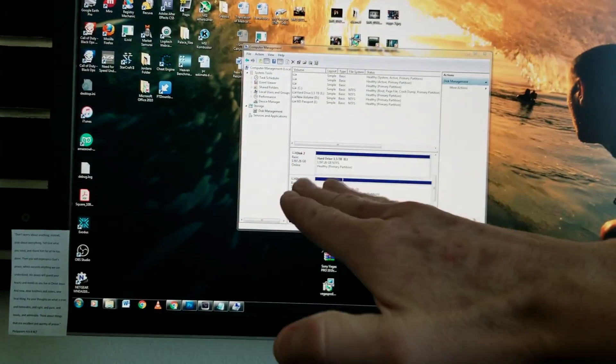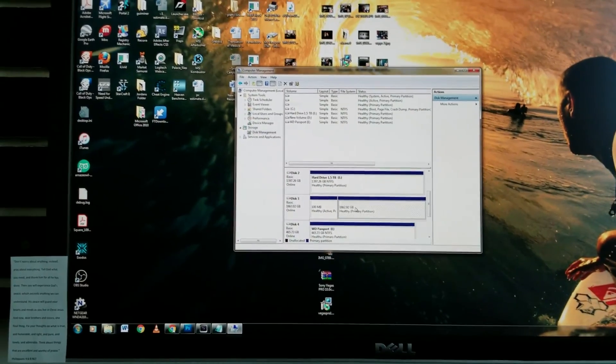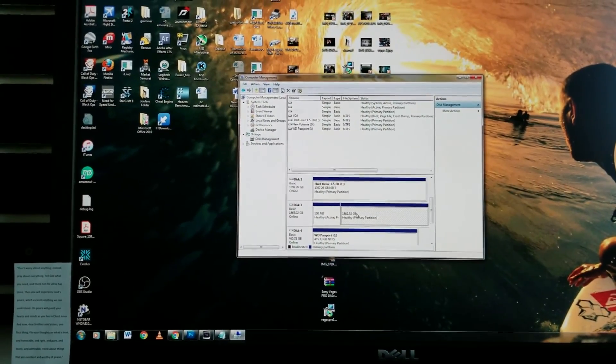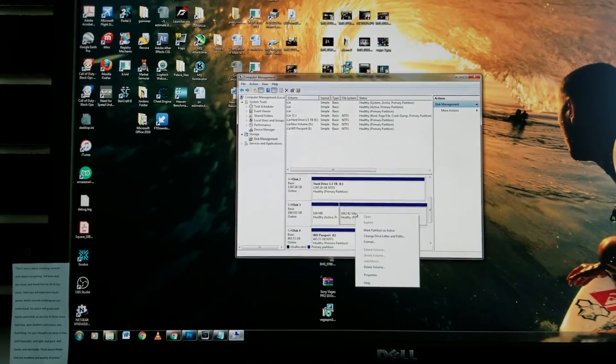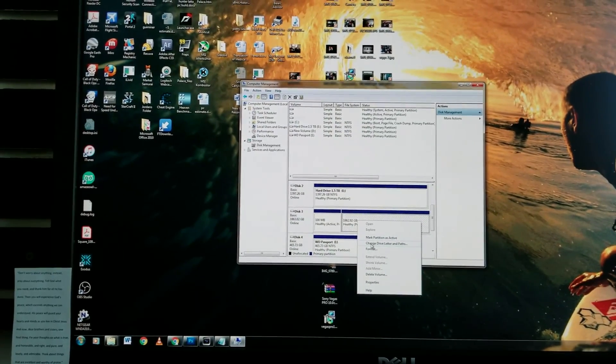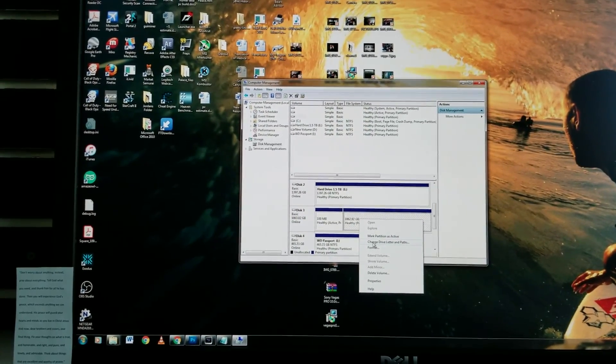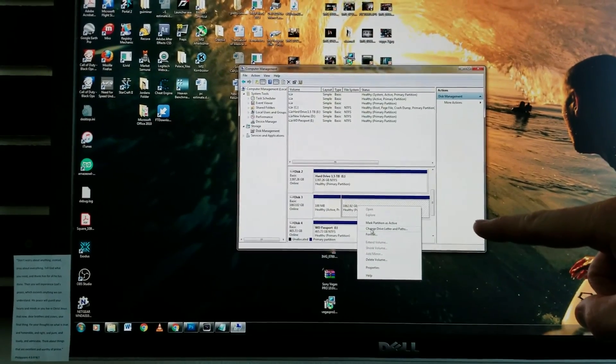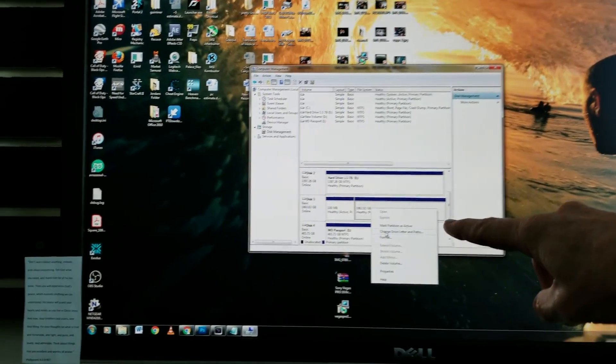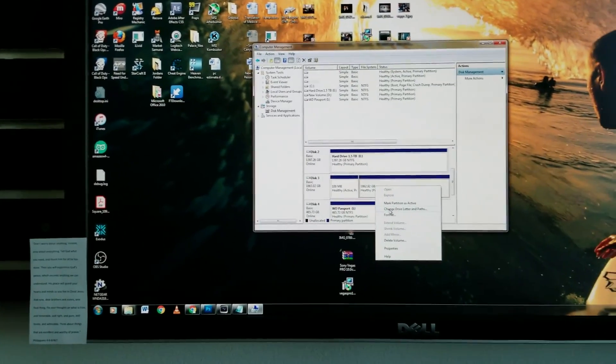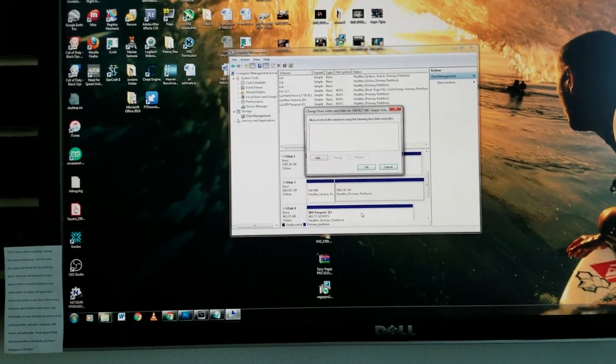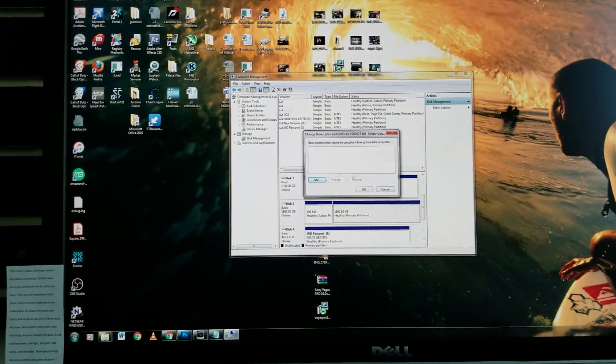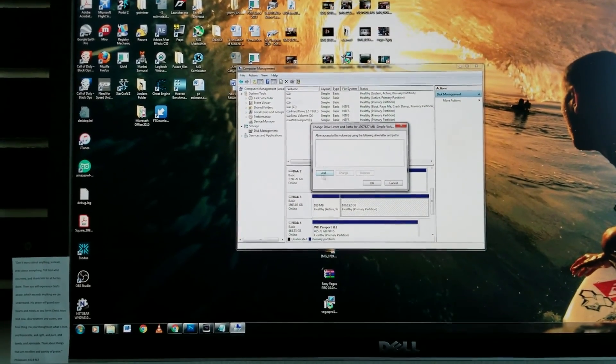So what we're going to do here is we're going to right click on this one and we need to change drive letter and paths, which is the one right here. So change, click on that and then we see this menu right here.